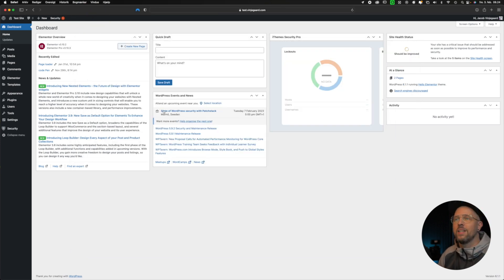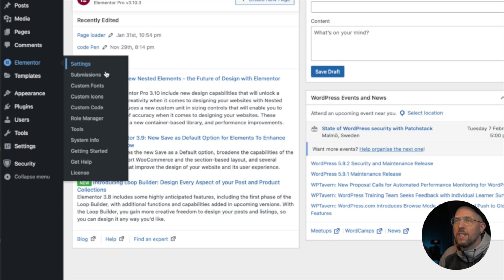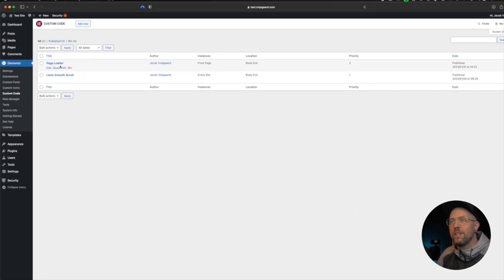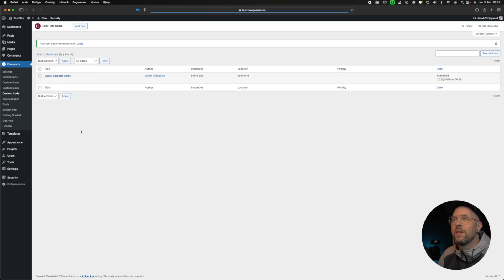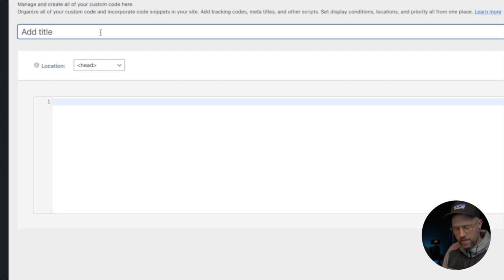First of all, let's go in here and then into Elementor and then down to the custom code once again. I've already installed the page loader, so let's trash it and make a new one. Press 'Add New' and then in here we call it the page loader.